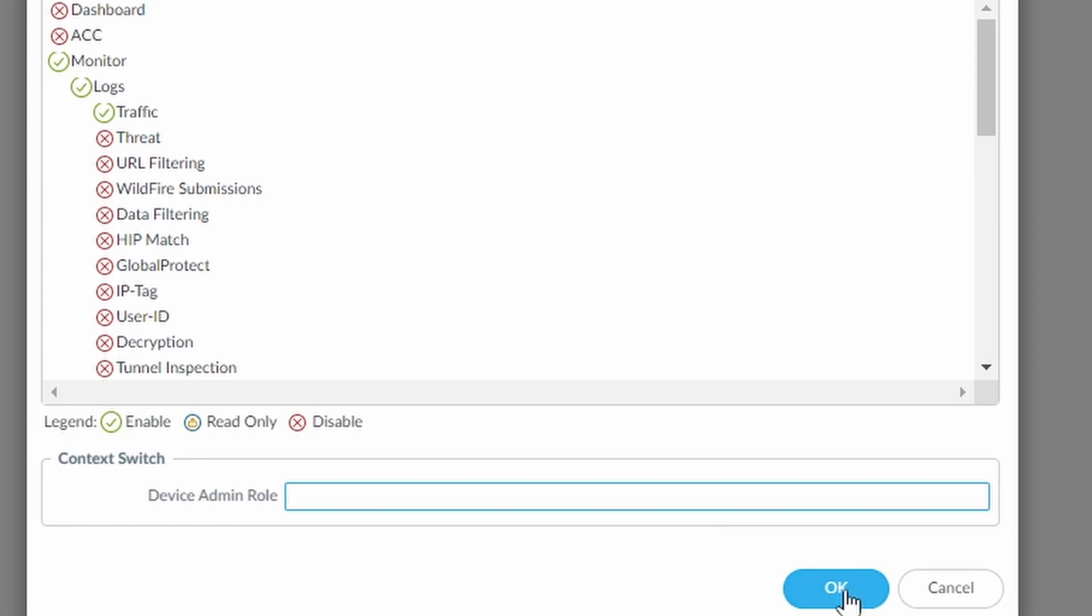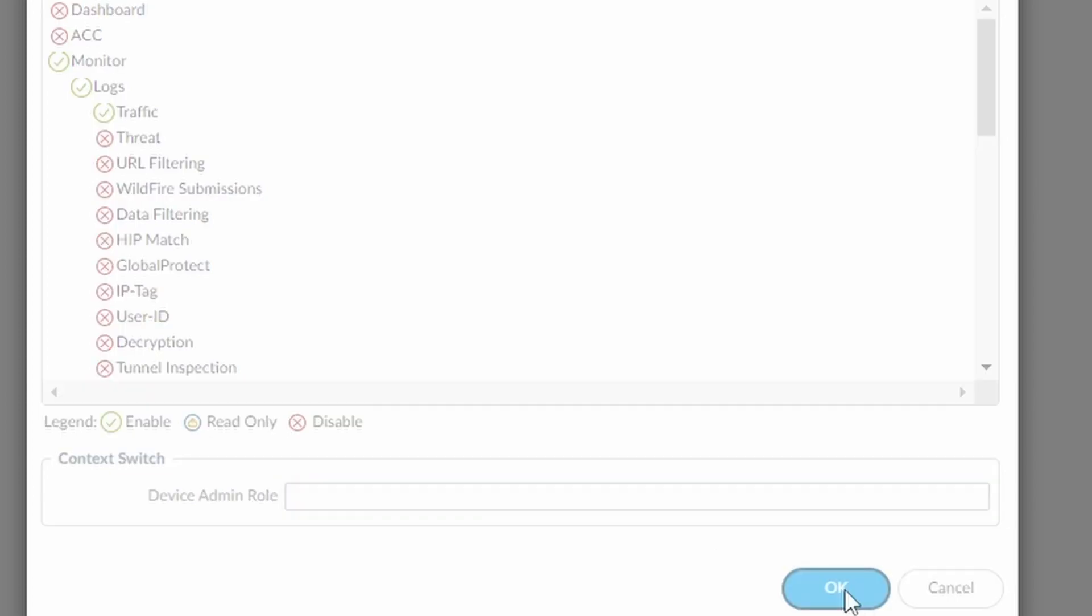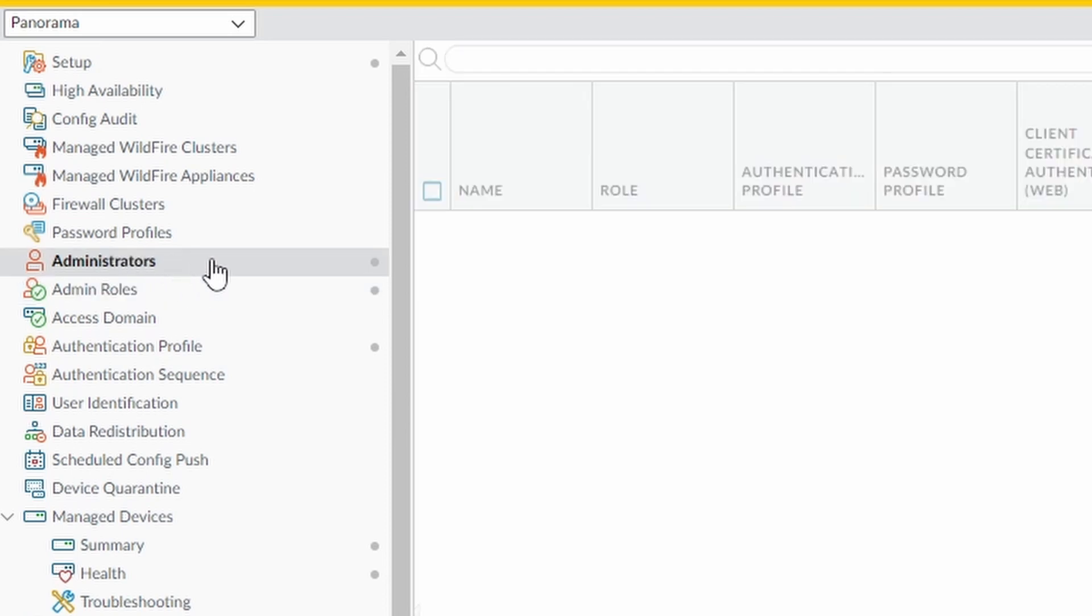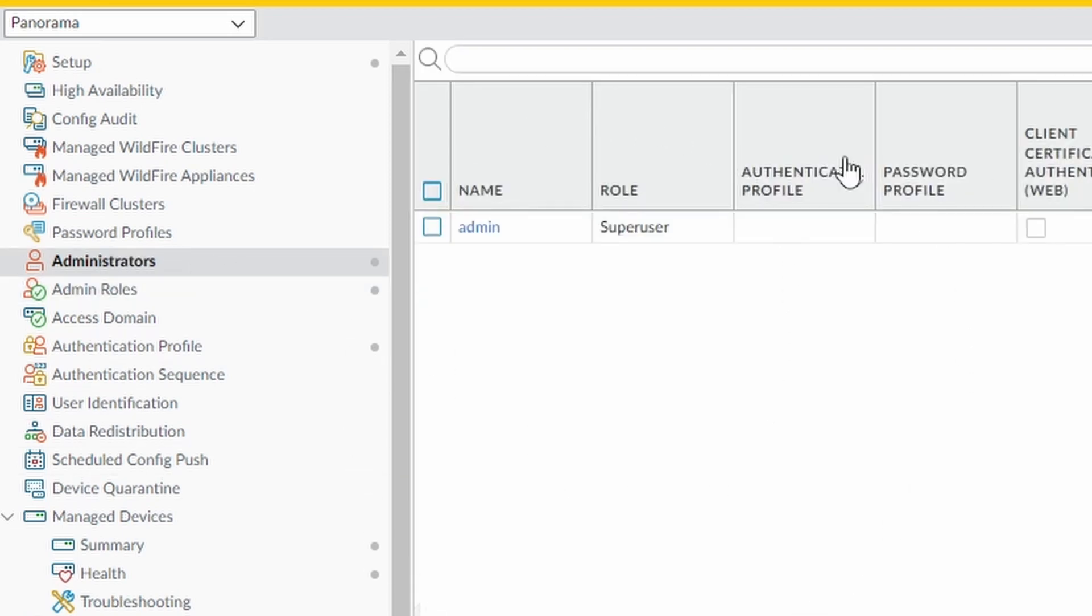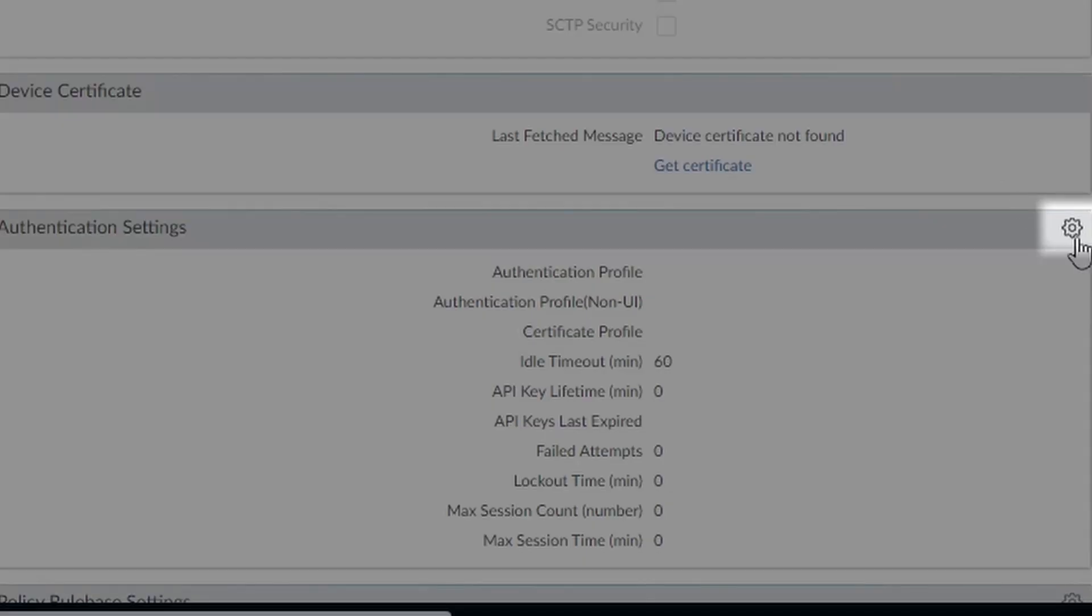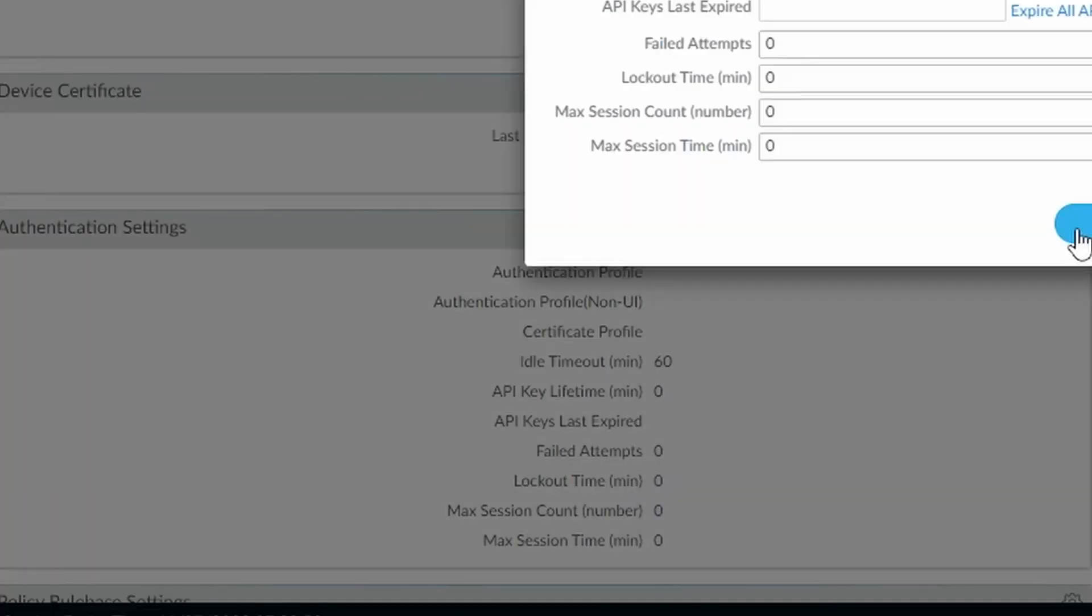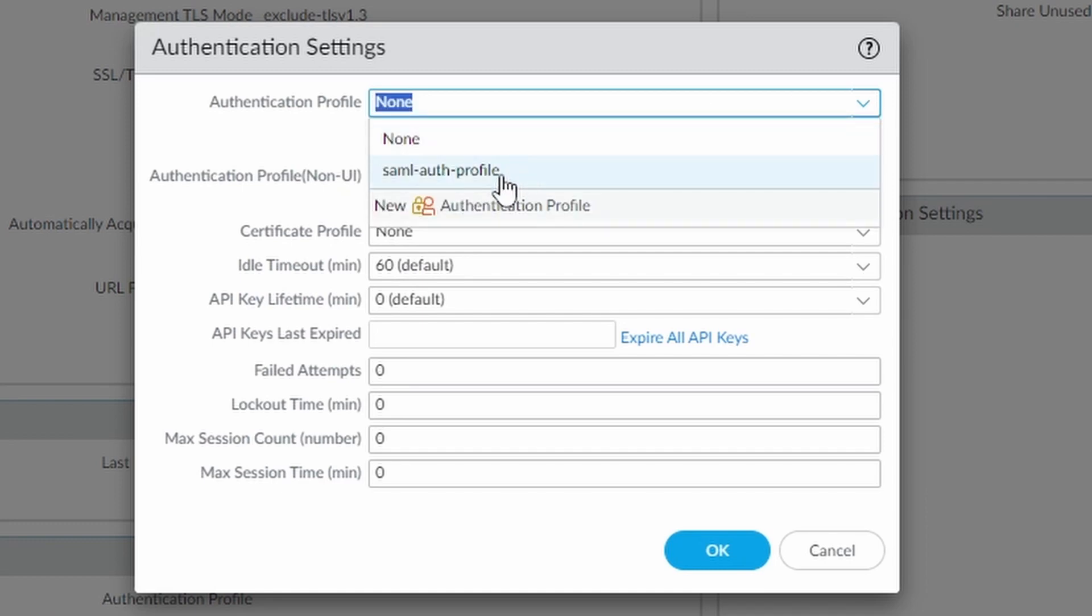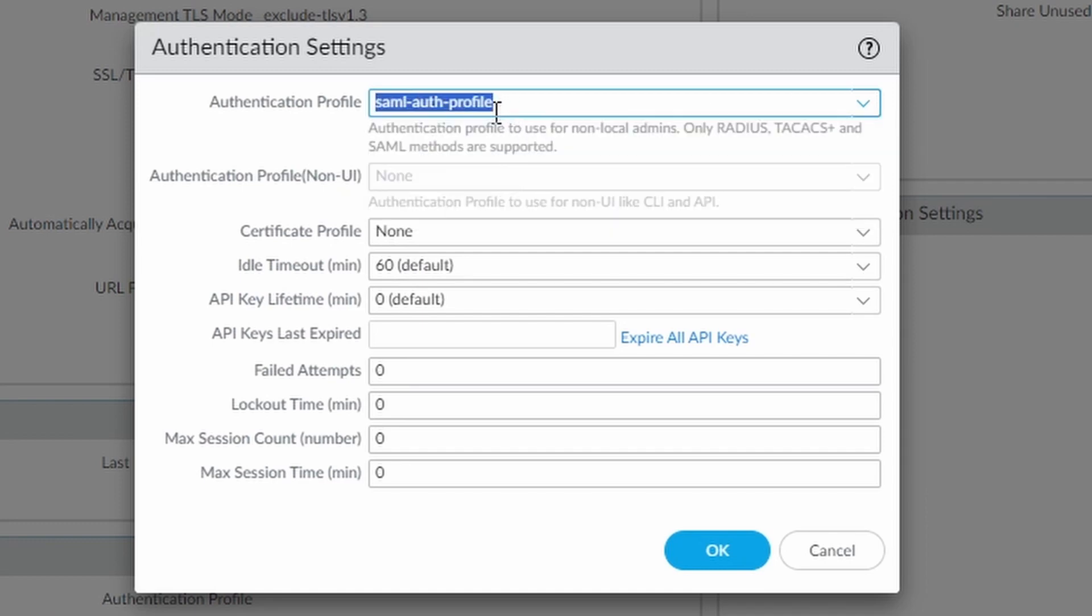And now under administrator, we don't need to do anything under this administrator tab. There is somewhere else that you need to do is under setup and under authentication settings. That's where you say to Panorama that Panorama should use this authentication profile also in order to allow users to log in. So you click on OK.